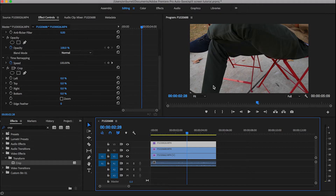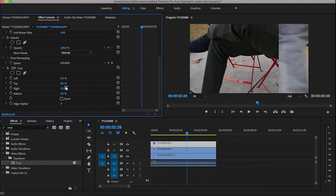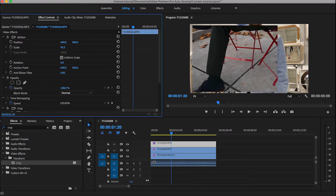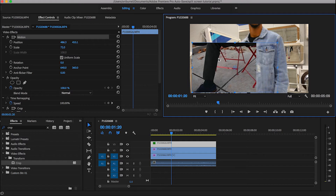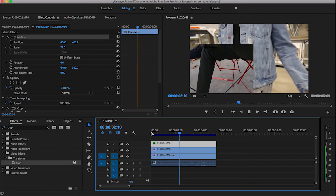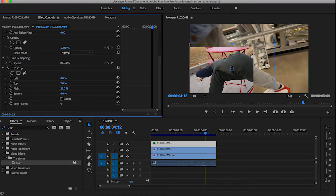Once the Crop effect is on all clips, it's time to start maneuvering things. Working on the first clip, go back to the Effect Controls panel and remove a bit of the right side. You'll see a bit of the video underneath on the second layer. Continue playing with the crop values and moving the video where you want it. I want this video in the lower left-hand corner, so I'm changing the scale to adjust the size and then dragging it manually to the bottom left corner. Then I go back and crop a bit off the top.